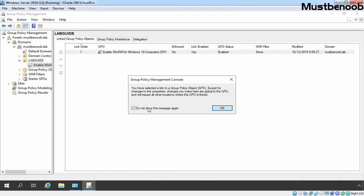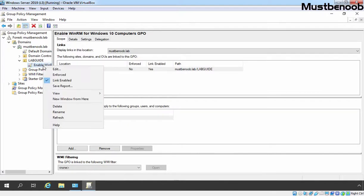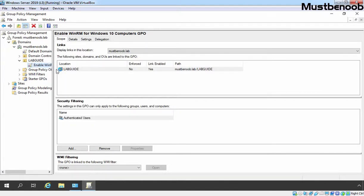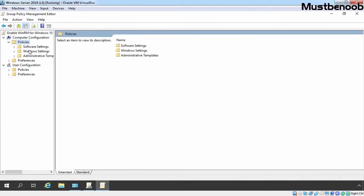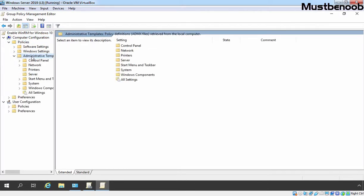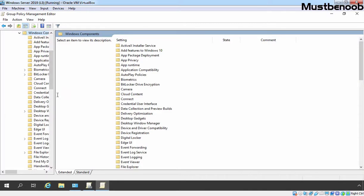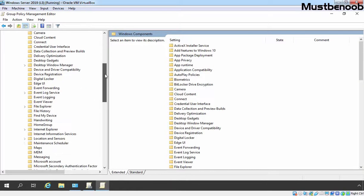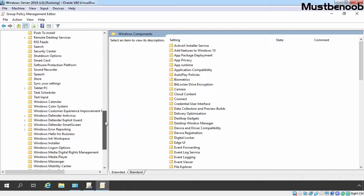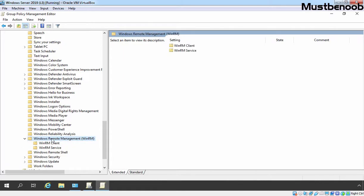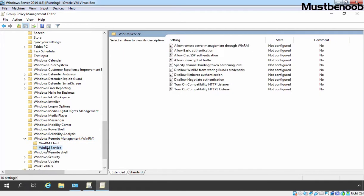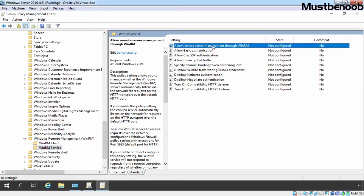Let's select the newly created GPO, right click on it, and select Edit. This is a computer-based setting, so we need to expand Computer Configuration, expand Policies, expand Administrative Templates, then expand Windows Components. Let's scroll down a little and here we can find Windows Remote Management (WinRM). Let's click on it, expand it, and then click on WinRM Service. Let's select the setting 'Allow Remote Server Management through WinRM.'